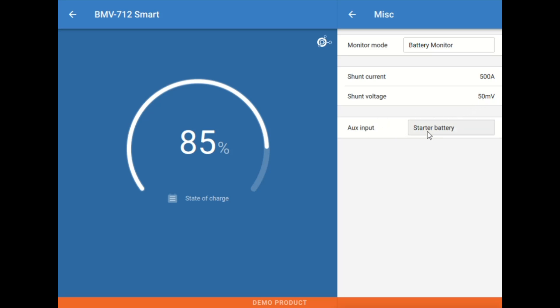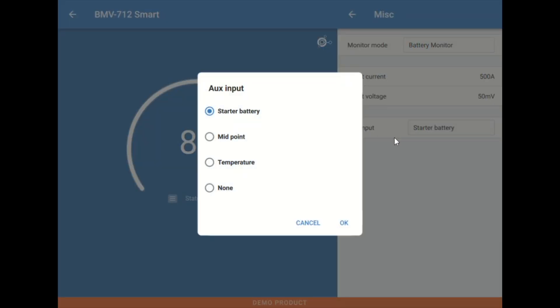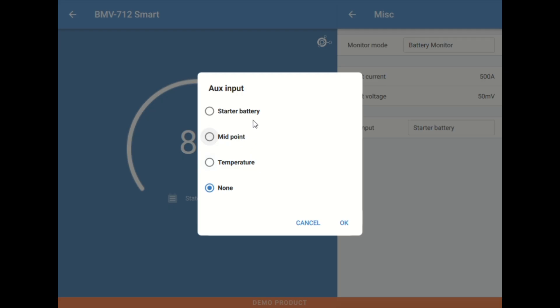The shunt voltage drop, which is almost always 50 millivolts. And then this bottom, this aux input is, what are the aux terminals on the shunt being used for? Are we just using it as normal? We can mark it as none. Do we have a temperature sensor or are we measuring a secondary voltage like a generator starter or a midpoint of the battery bank voltage?